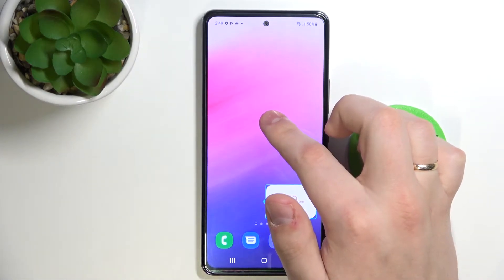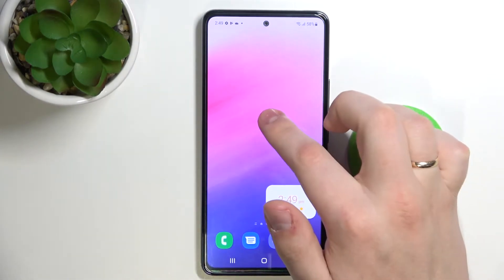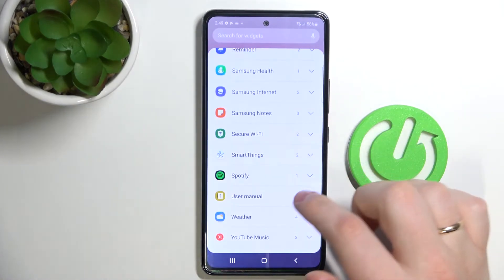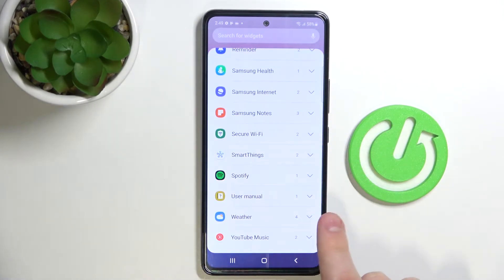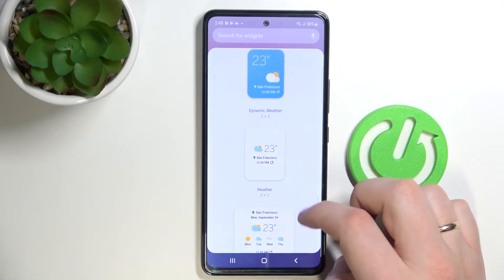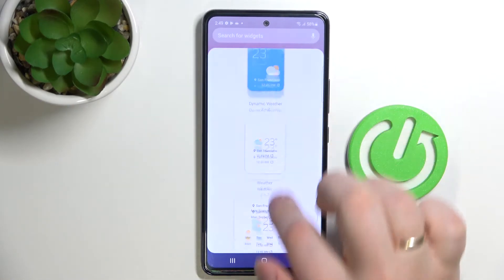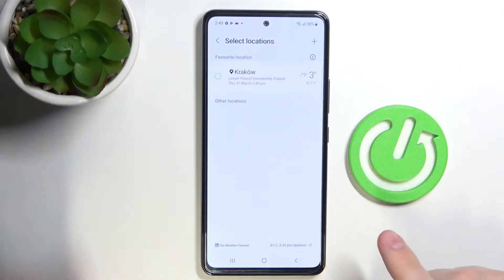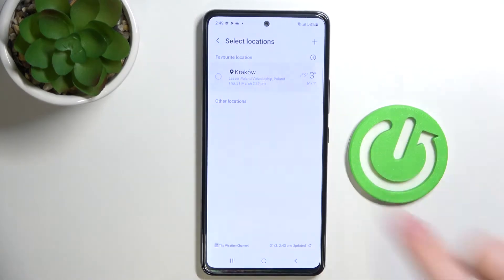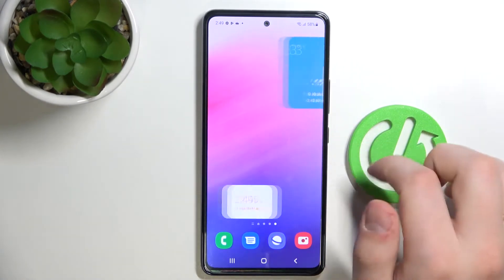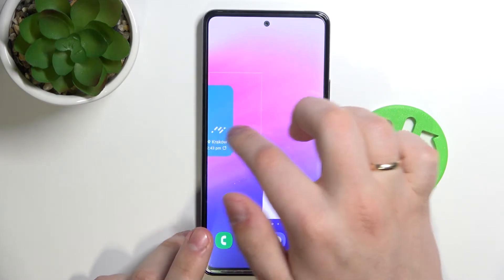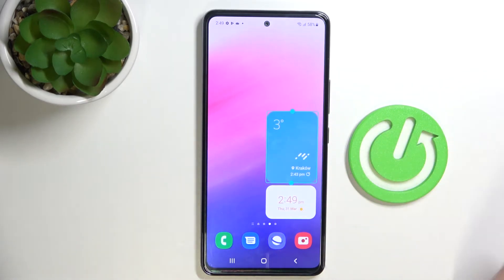The second widget is going to be the weather widget. Let me open up the widget menu once again and find it — it will be right here. As you can see, just expand this section, choose any design you'd like. I'll go with the first one. Add it, choose your location, and now it's here. I'll drag it to the same screen as the clock widget and leave it here.